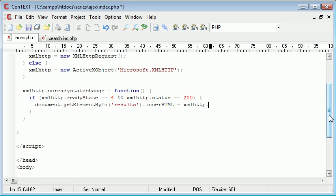We're making that equal to xmlhttp.responseText - so the value of the text in response, xmlhttp.responseText.